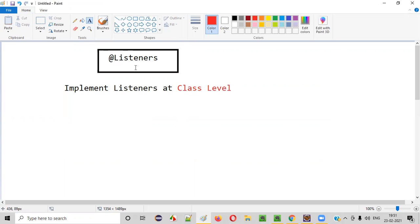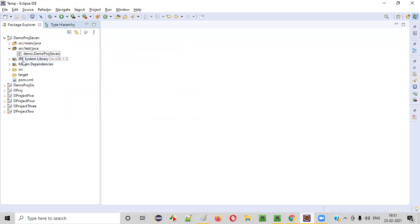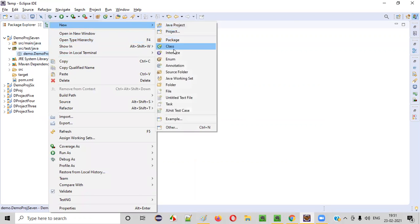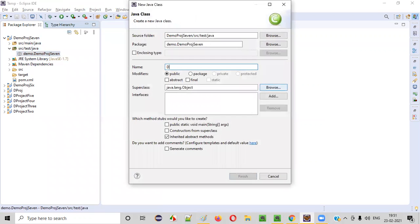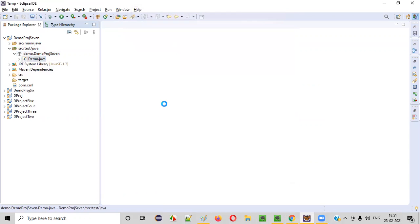Let me practically demonstrate how to implement listeners at class level using the @Listeners annotation of TestNG. Here is a sample project. Inside the sample project, we'll create a new class. I'll name this class 'DemoClass' — you can name it anything. Click on Finish.